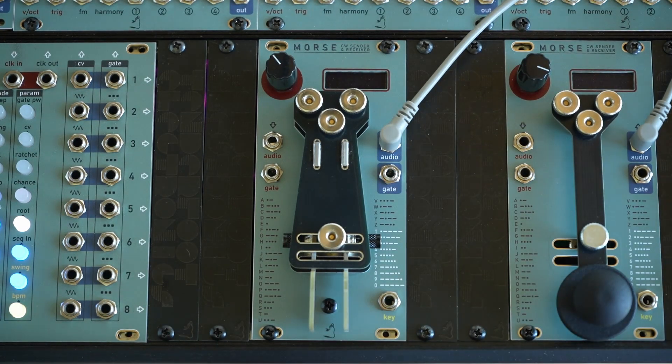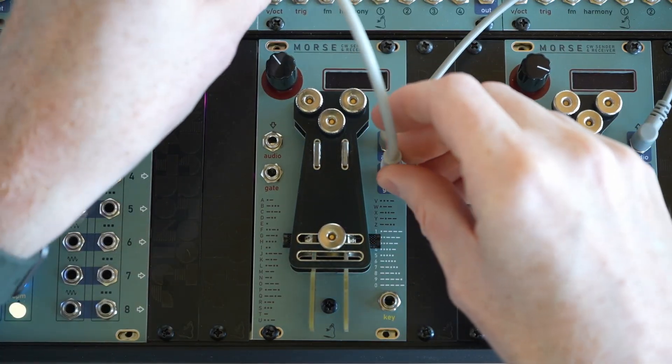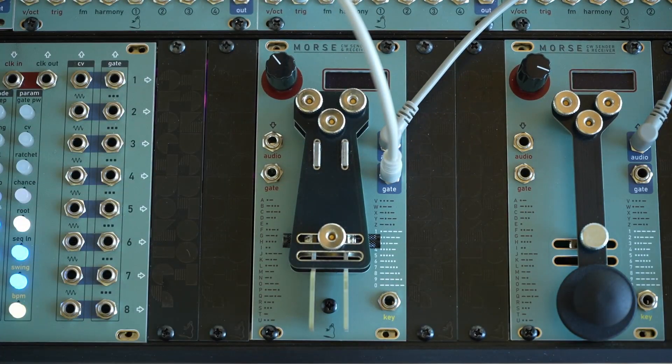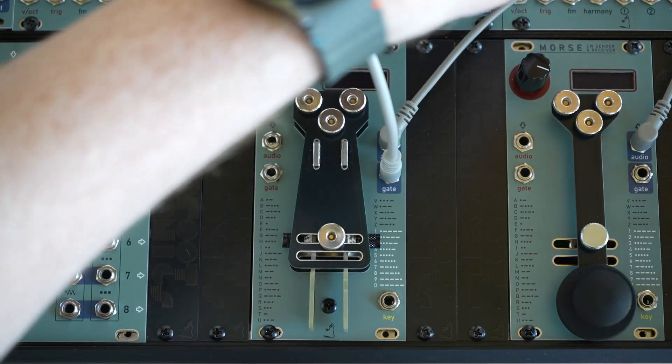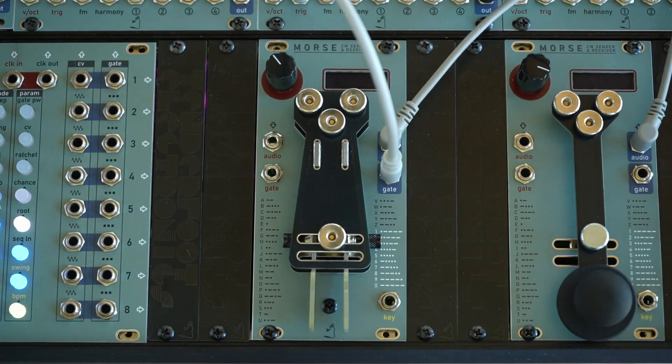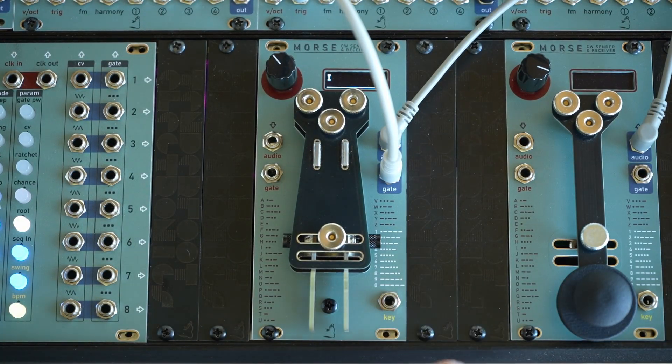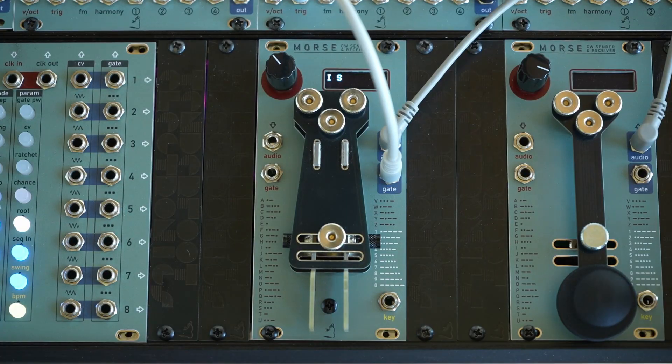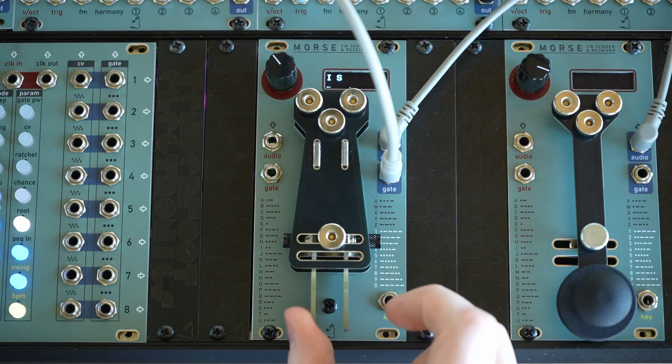And I'm quickly going to show you the gate output. So we're sending the gate output into the trigger input of a Tetrad. And we'll just patch that into the mixer. So we'll turn down the morse audio.